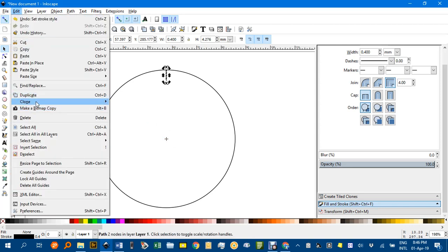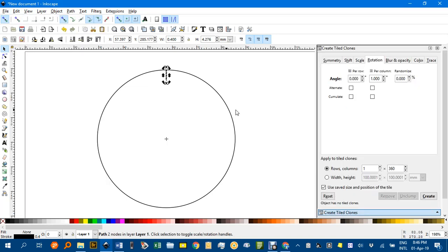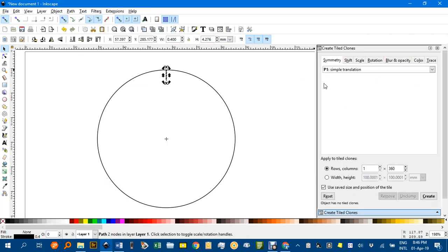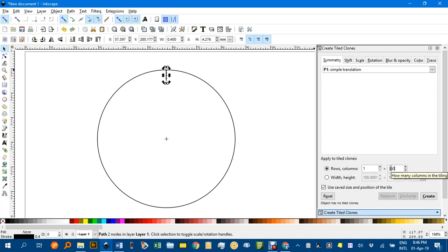Create Tiled Clones and under Symmetry I'm going to change to, let's say, if we wanted every 10 degrees, that means we need 36 columns. So I'll change it to 36, we want 36 ten-degree markers.